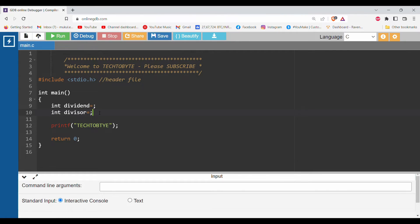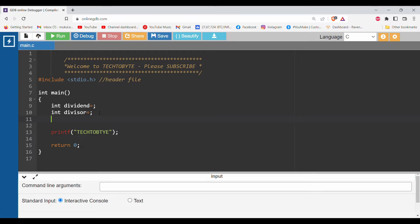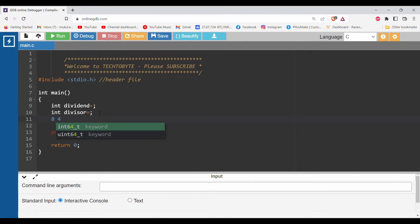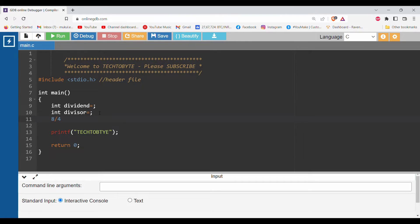We want to divide 8 and 4. Let's take an example - we want to divide 8 and 4 but we don't want to use this slash or divide operator. We'll do this division without using this divide operator.